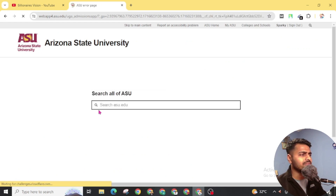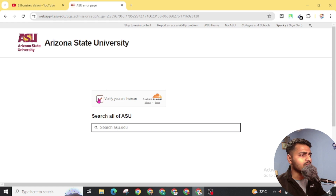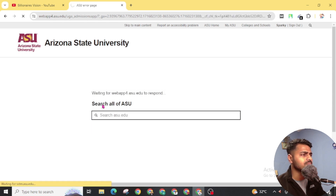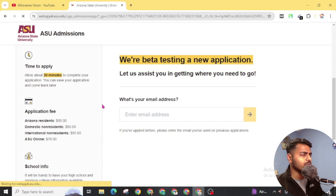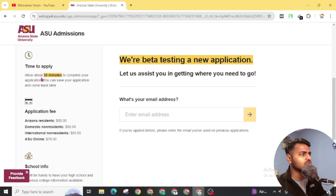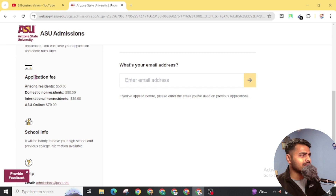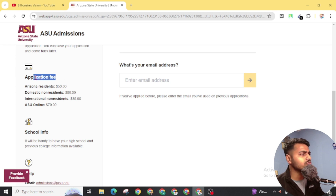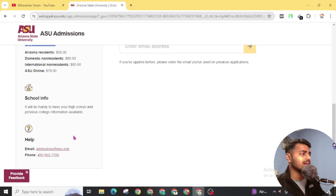Wait for the verification and solve the CAPTCHA. Now you can see the time detail — it will take around 30 minutes to complete your application, but we will complete it before 30 minutes. Here is the application fee, but don't worry, you don't need to pay for this now. Once you start your college, then you have to pay. For now, you will get the option to pay later and still get your EDU email.